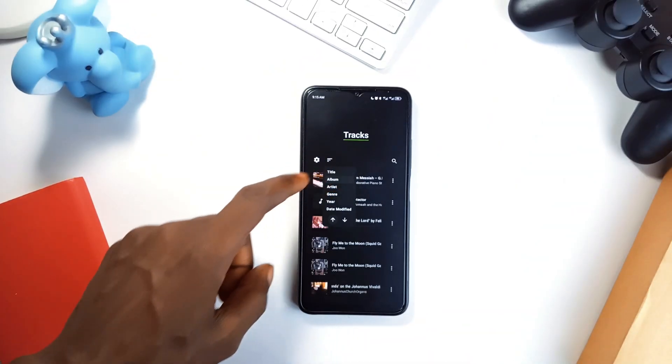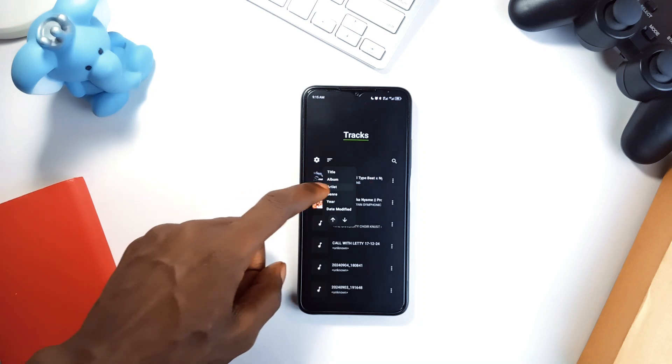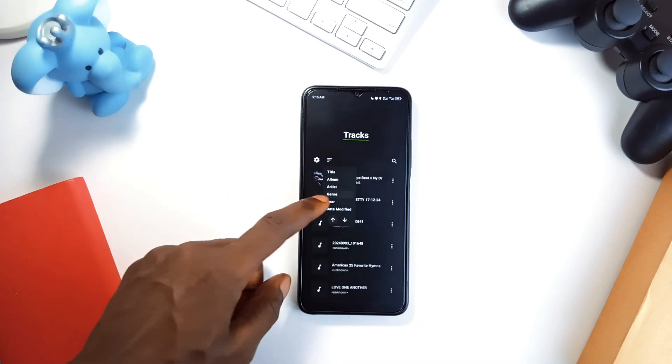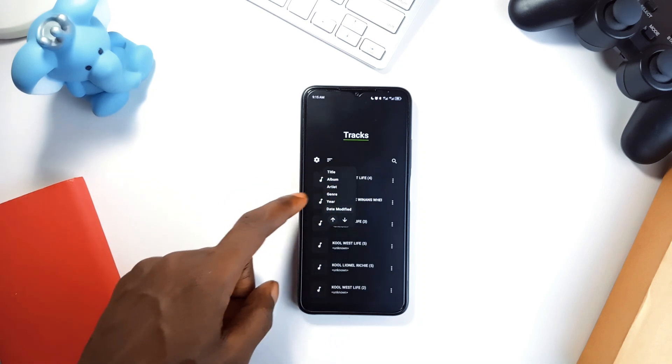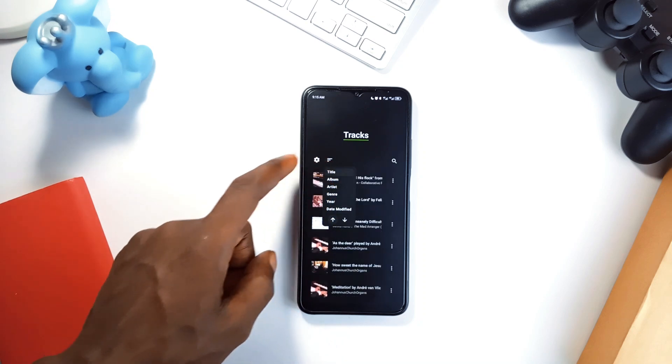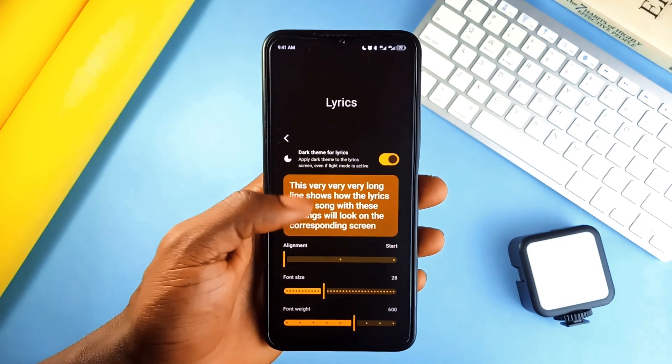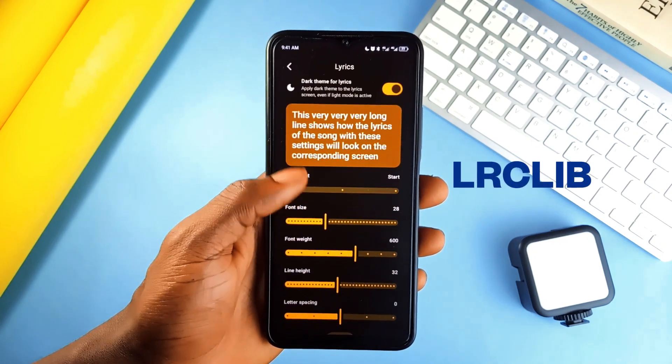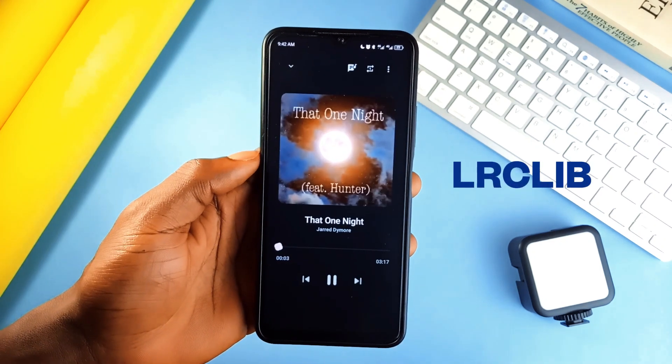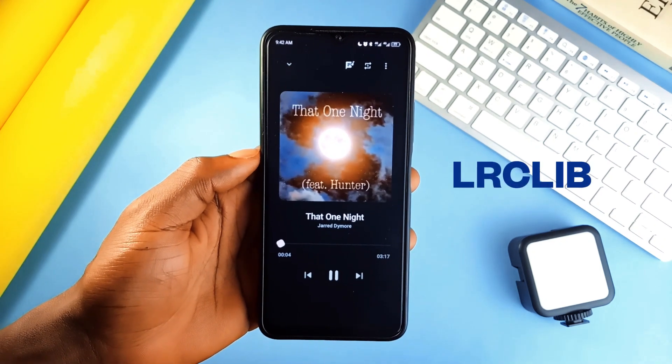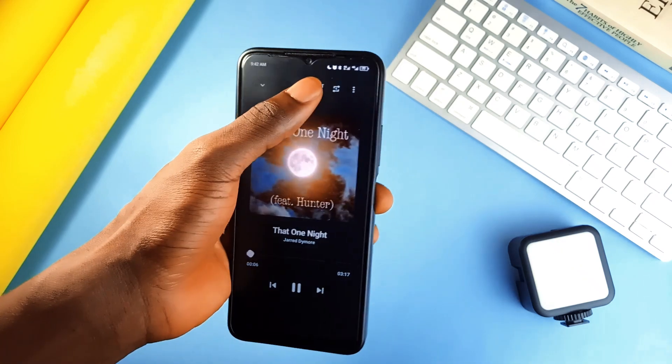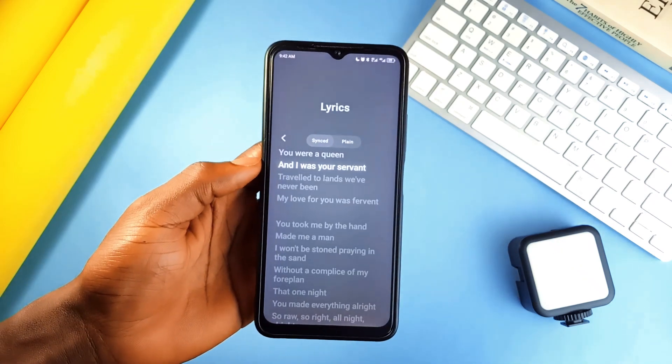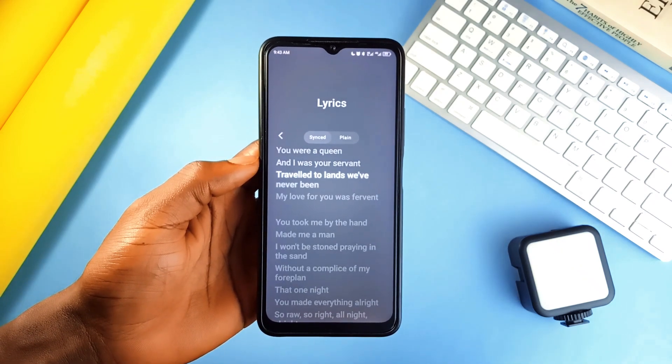What I love about this application is how easy it is to browse your library. You can flip through albums, artists and playlists easily. Plus it has synchronized lyrics from LRCLIB which is a service that gathers lyrics from multiple sources and allows users to submit their own lyrics. So with it, your karaoke game just got a major upgrade.